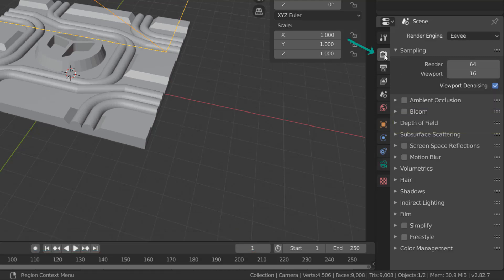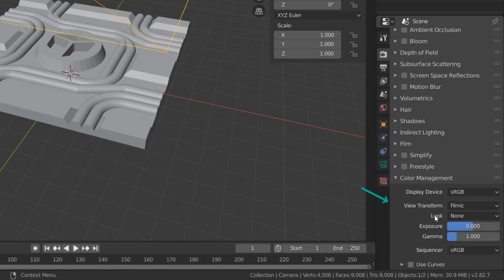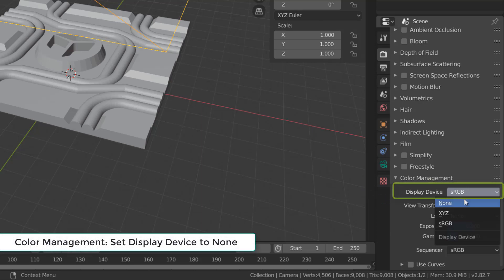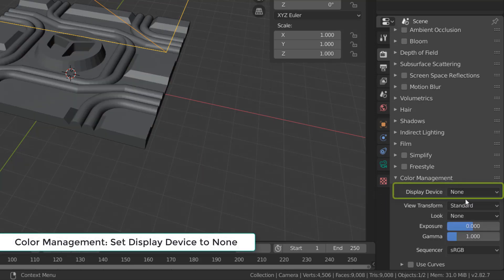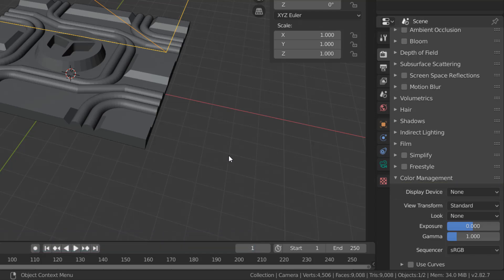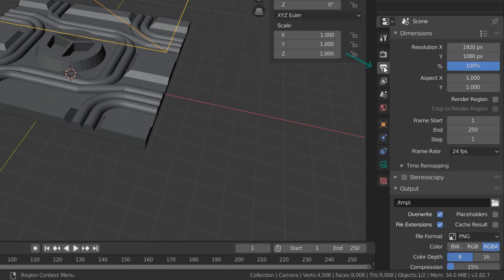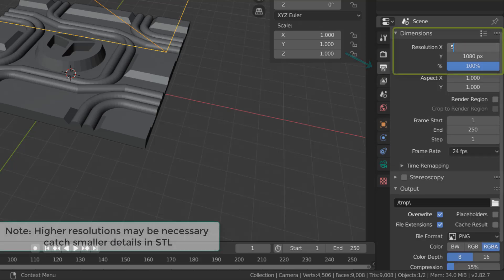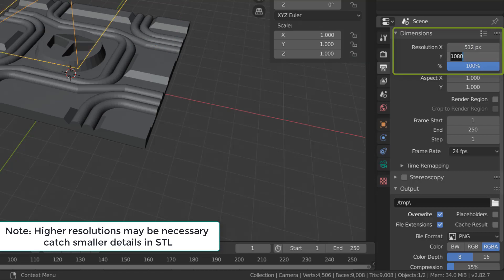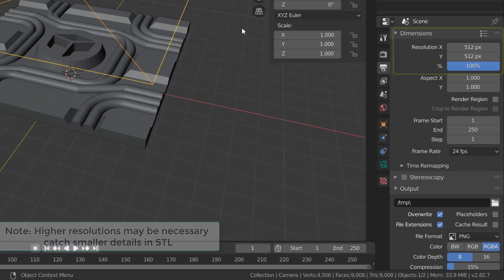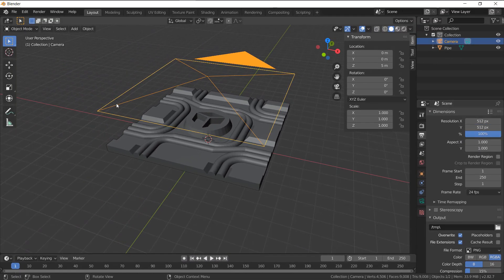Now let's go to the scene settings here — the render properties — and we're going to change Color Management. Down at the bottom, change it from sRGB to None. This way there is no color correction being added to our final render, and it will purely be a grayscale height map with no other corrections applied. Then we're going to go over to Output Properties and change the resolution of the image. I'm going to go with a 512 by 512 pixel image. You can see the change in the camera icon — it's now properly capturing the entirety of our part.